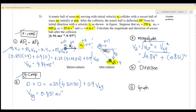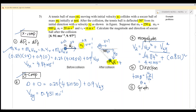The magnitude V2 equals 4.91 meters per second. Step 4: find the direction. tan(θ) equals Vy over Vx. Pressing the calculator, the angle θ equals 9.97 degrees.